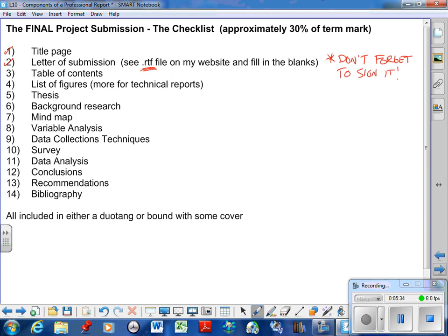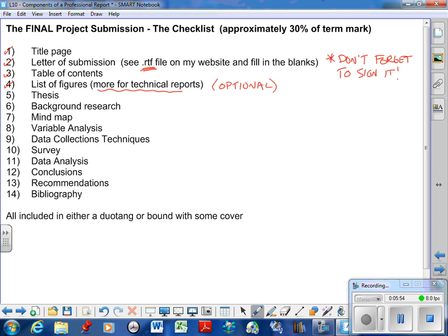Table of contents. I need to see that. Now, for people going into engineering, technical reports usually have a list of figures. So I'm going to say this is optional. But list of figures is basically a list of all of your graphs, all of your pictures, and so on and so forth. So just keep that in mind.